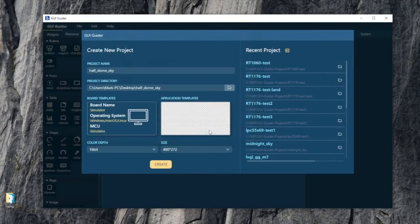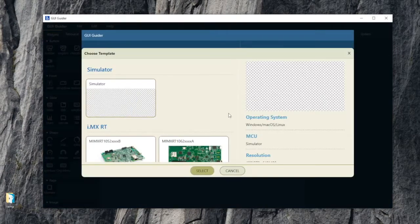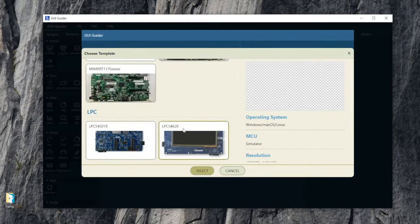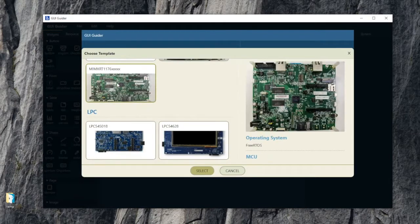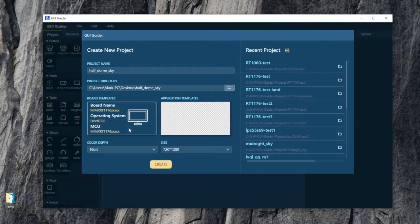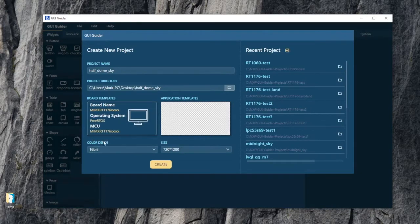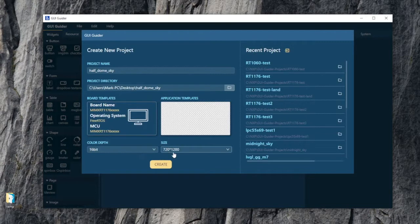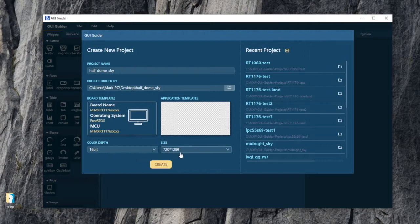I'm going to select that and I'm using the 1170 EVK and there's a template for that. Here it is in GUI Guider. I select that and the default color depth 16-bit and 720 by 1280 are the pixel dimensions of the screen. It's a portrait orientation screen.